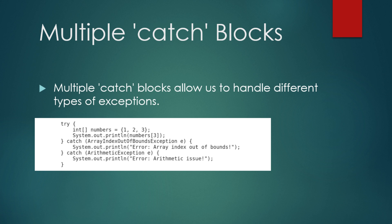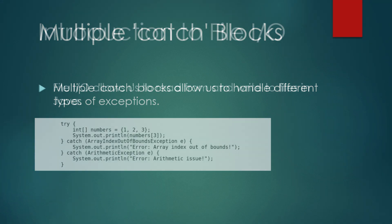In this example, we attempt to access an invalid index of an array. This throws an array index out of bounds exception which we catch and handle. If an arithmetic error occurred, the arithmetic exception block would handle it instead.